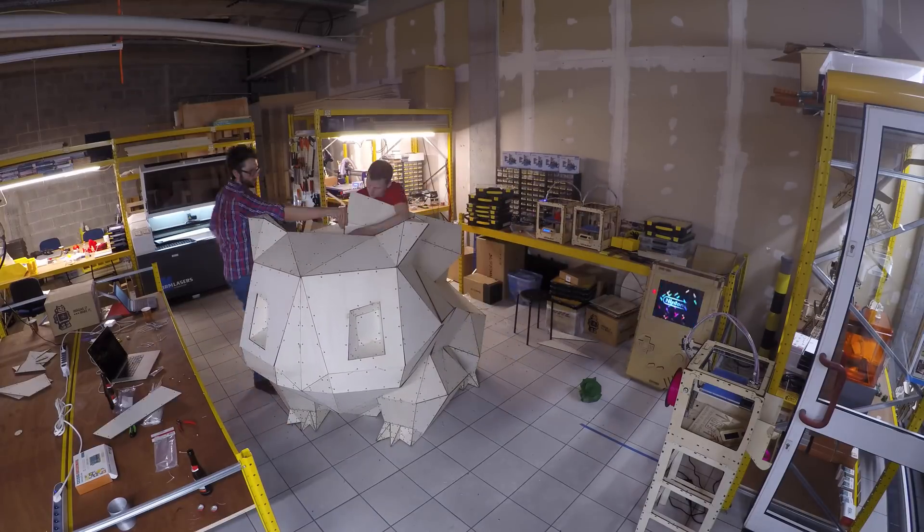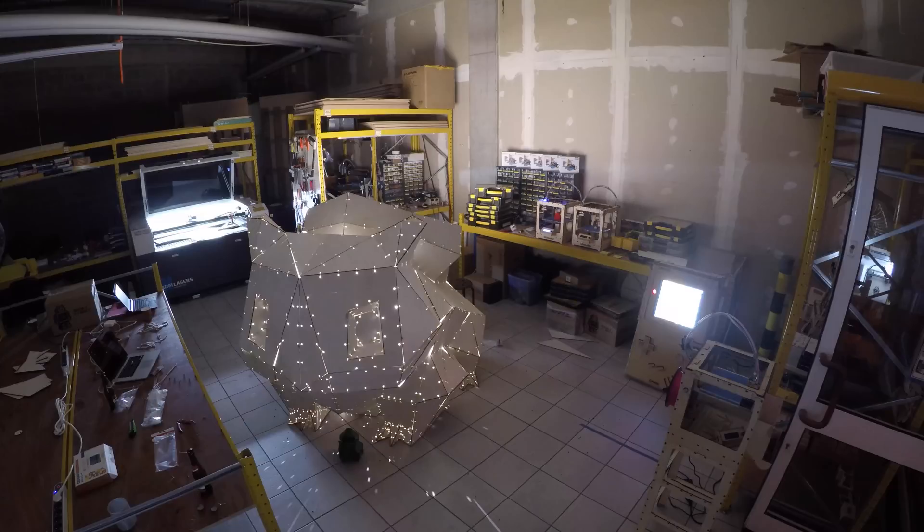With the build almost finished we turned off all the lights and we put a big spotlight inside which gave this cool effect.